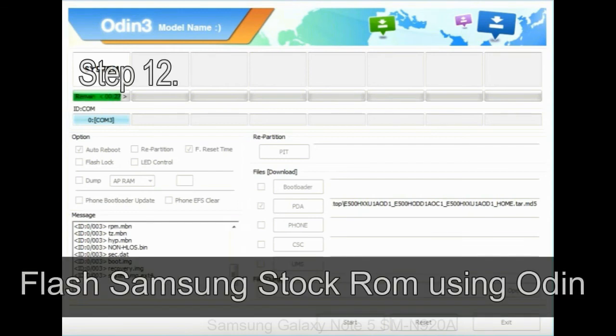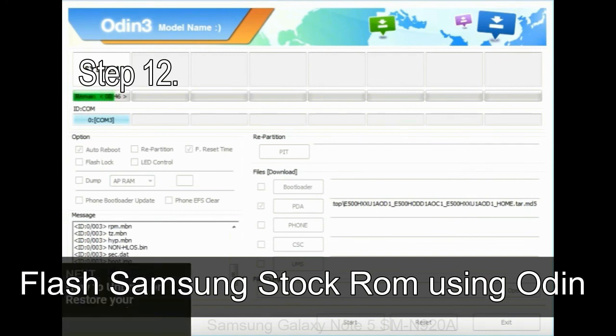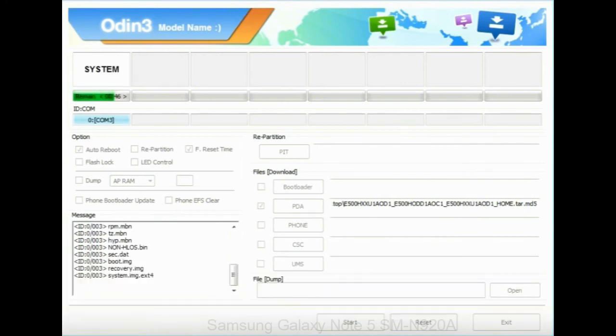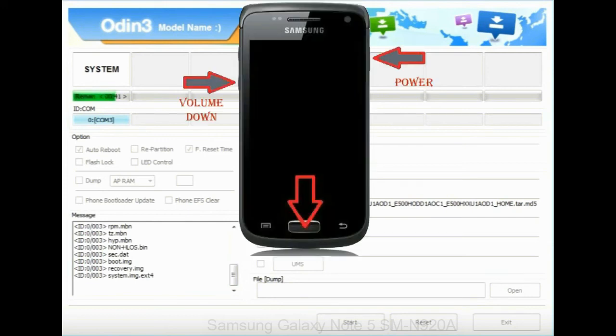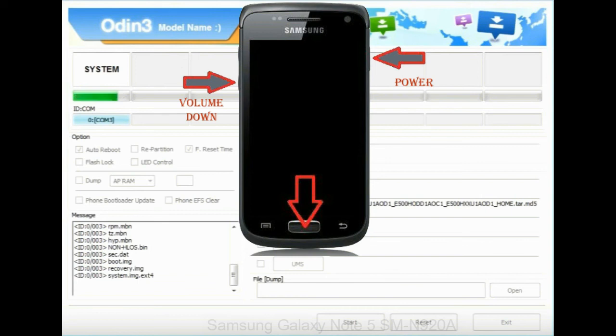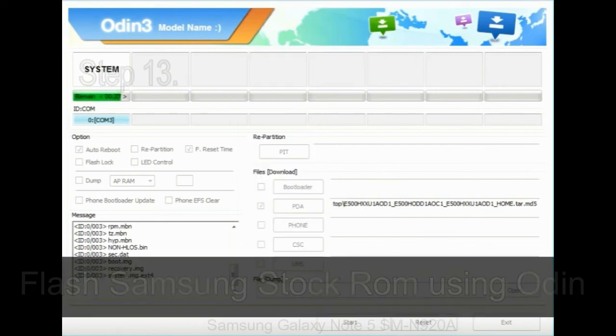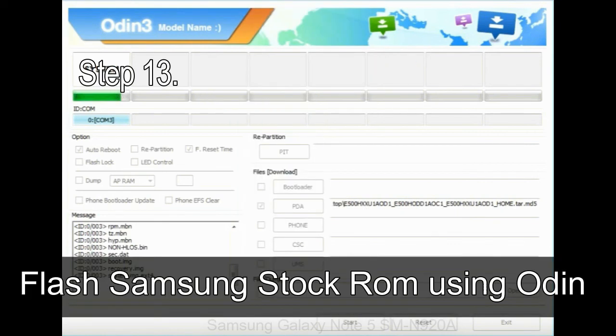Step 12: Your Samsung device will now be stuck at boot loop. Now, you have to boot into stock recovery mode. To enable stock recovery mode, press and hold volume UP key, home key, power key. When phone vibrates, leave the power key but keep holding the volume UP key and home key. You will boot into the recovery mode.